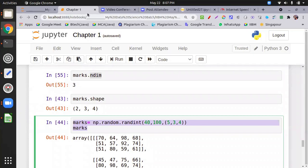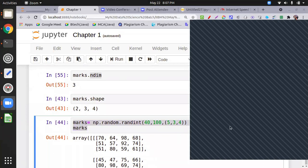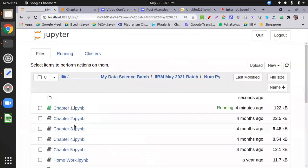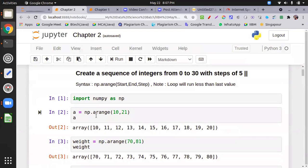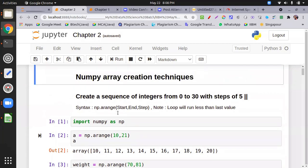Welcome back, everyone. Next, I divide NumPy into five chapters. In this chapter we have array creation techniques with predefined functions — like zeros, ones, and full — and also the 'arange' function. Arange is spelled a-r-a-n-g-e, not a double-r-a-n-g-e. It creates a sequence of numbers using start point, end point, and step size. By default, step size is one.